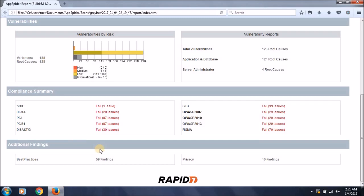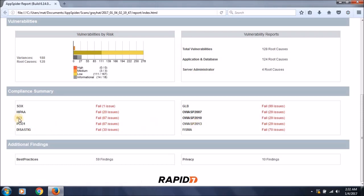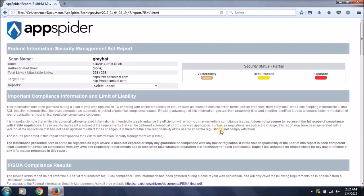It also performs testing of OWASP top 10 vulnerabilities that the target may have. As you can see, OWASP 2013 has 29 issues. It has failed to meet the OWASP guidelines and standards. Similarly, it performs tests against compliance like PCI to check if it supports and follows the standards and regulations of PCI DSS.